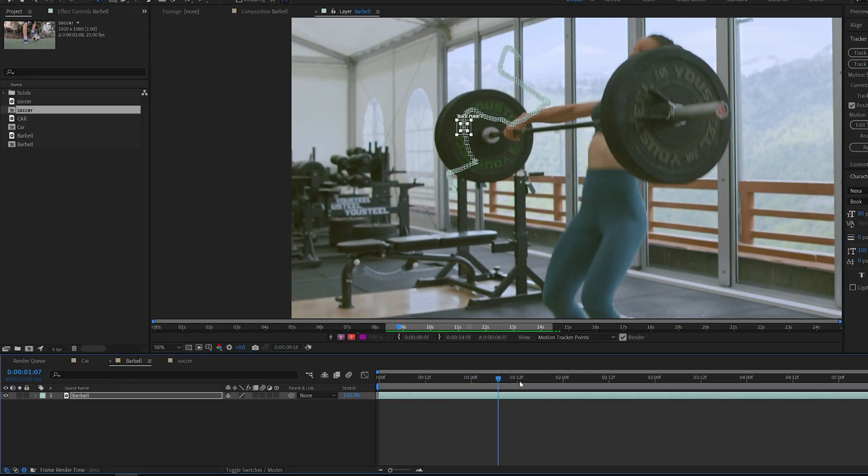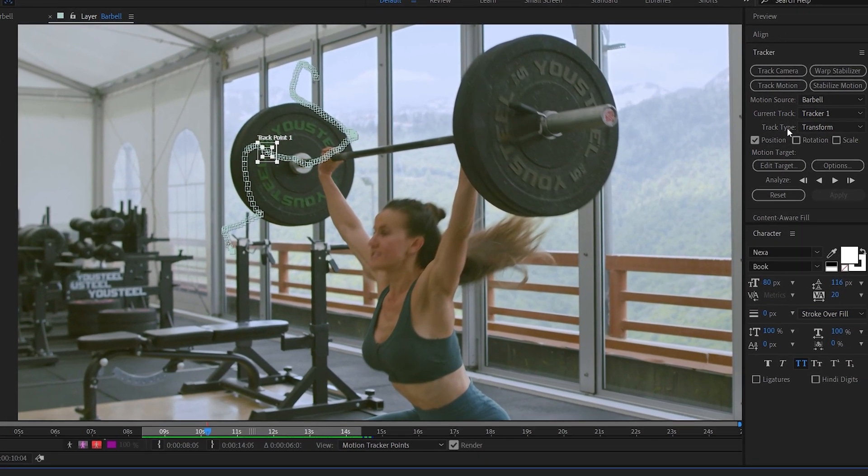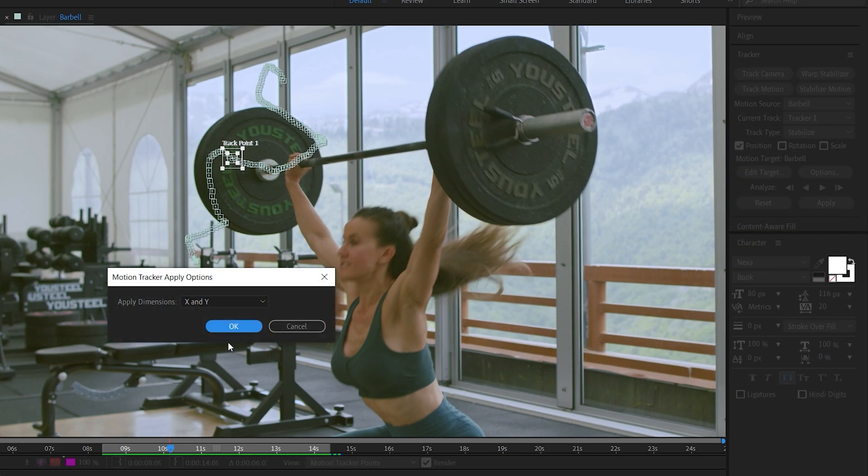Once that is done, just go into your tracker here and select under tracker type 'stabilize'. Hit apply and hit OK.